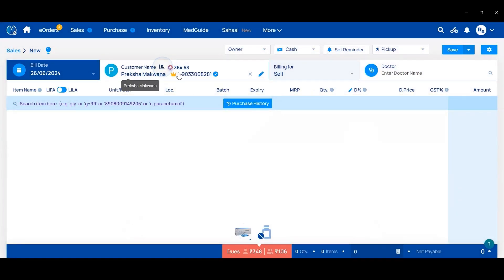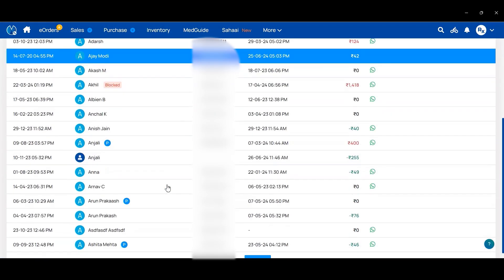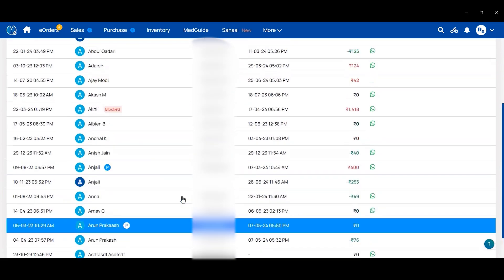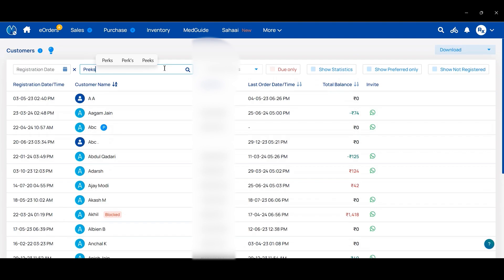A crown symbol will be visible near the customer's name, which means a membership plan is available for that customer. To check a customer's membership plan, click on the More option, then Customer, and search for that customer's name.